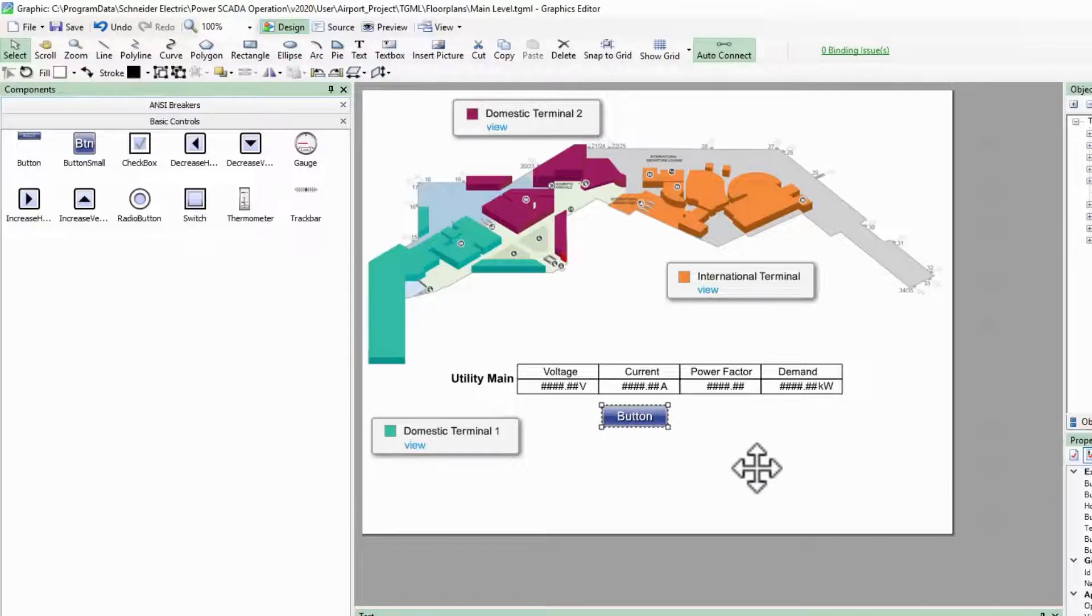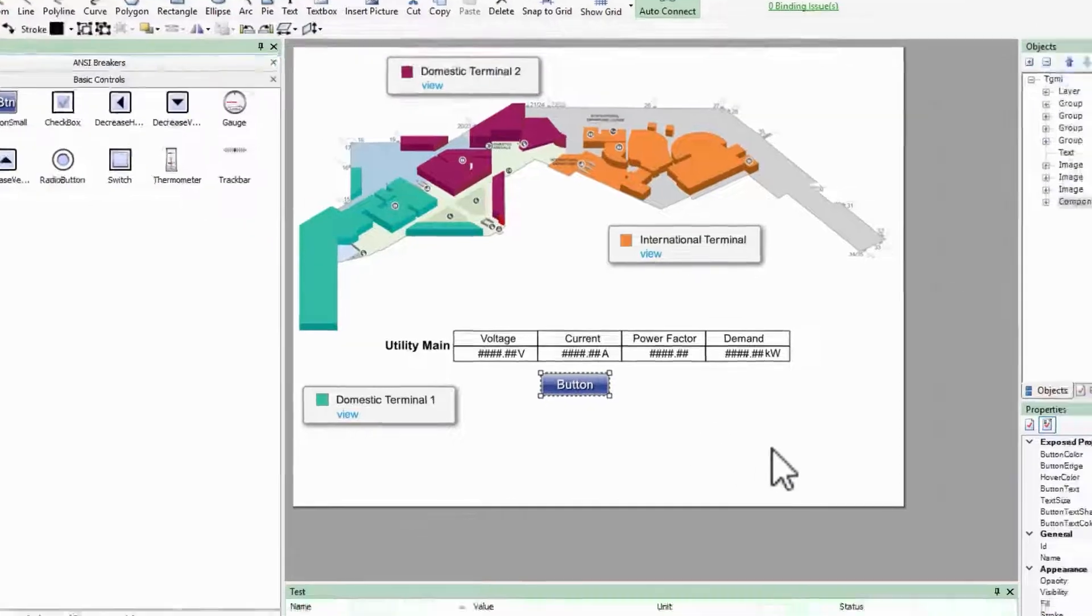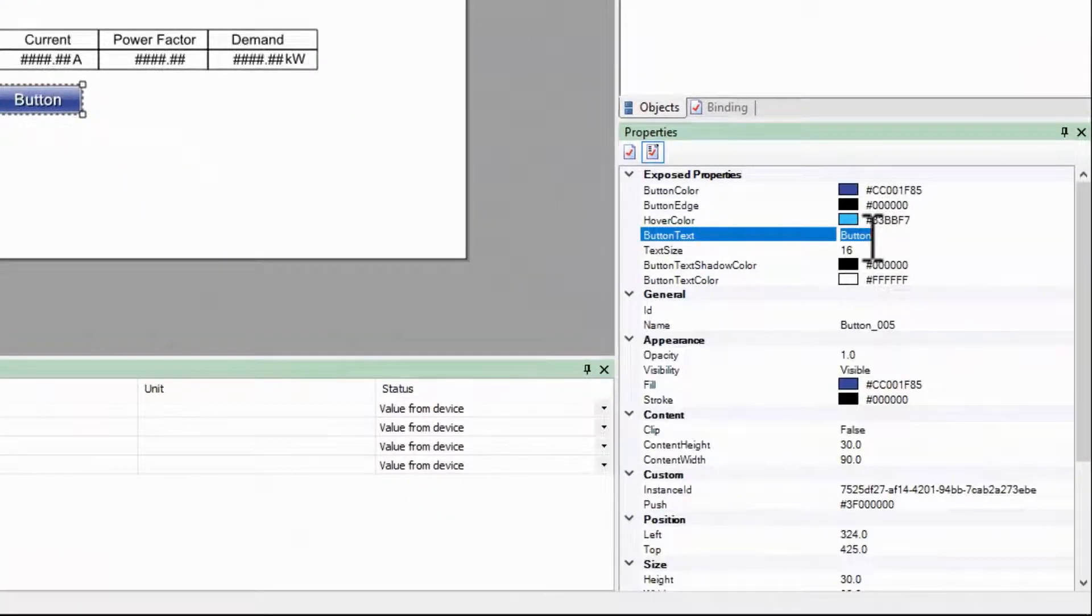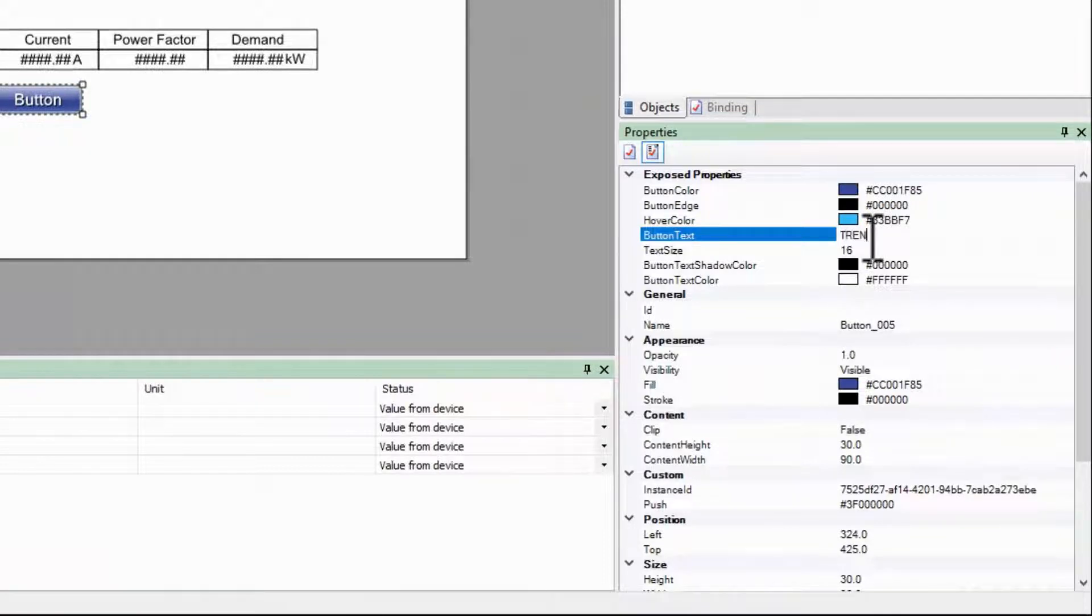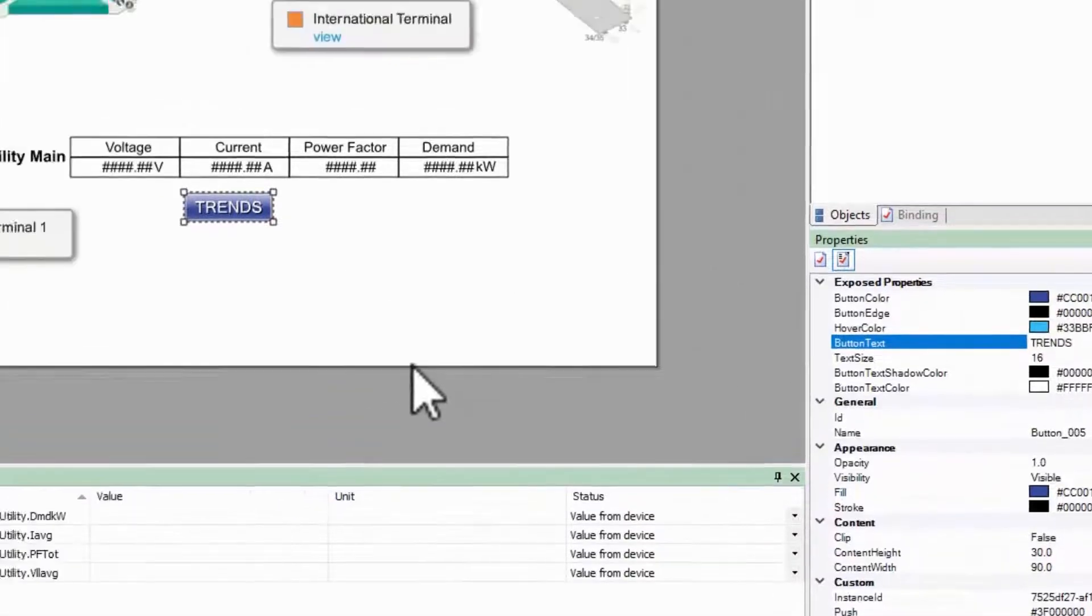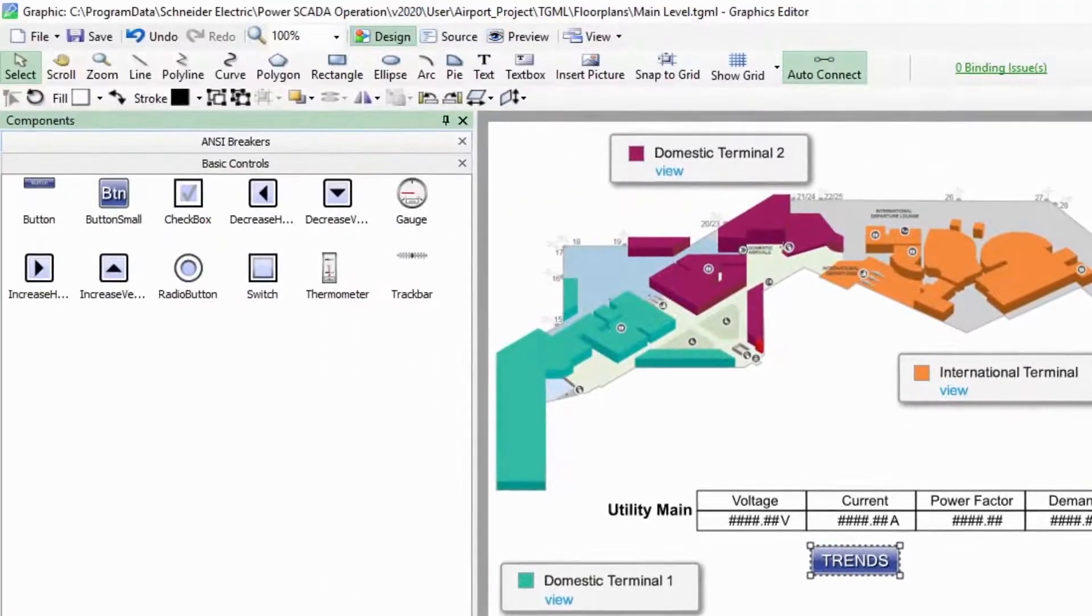I'll change the exposed property button text to trends. To create my trend link, I'll drag out a URL snippet onto the button.